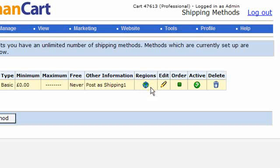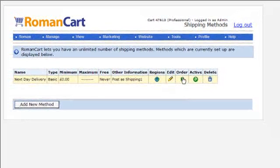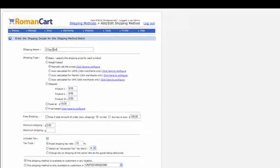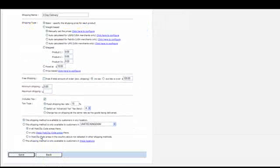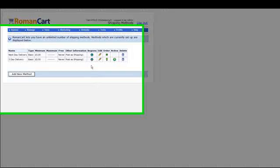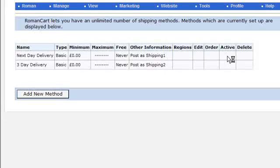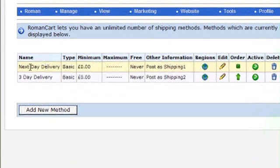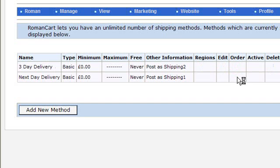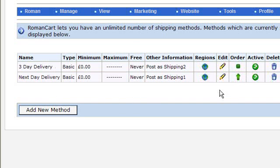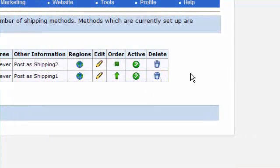You can edit shipping methods, set their order, and deactivate one by clicking the tick — it changes to a no-entry sign, immediately stopping that method from working without deleting it. To demonstrate ordering: if I add another shipping method called 'Three Day Delivery' and make it active, the list shows 'Next Day Delivery' first and then 'Three Day Delivery'. If you want to promote three day delivery, you can click the up arrow and it will appear first in the list. There's also a trash can icon should you wish to delete any shipping methods.